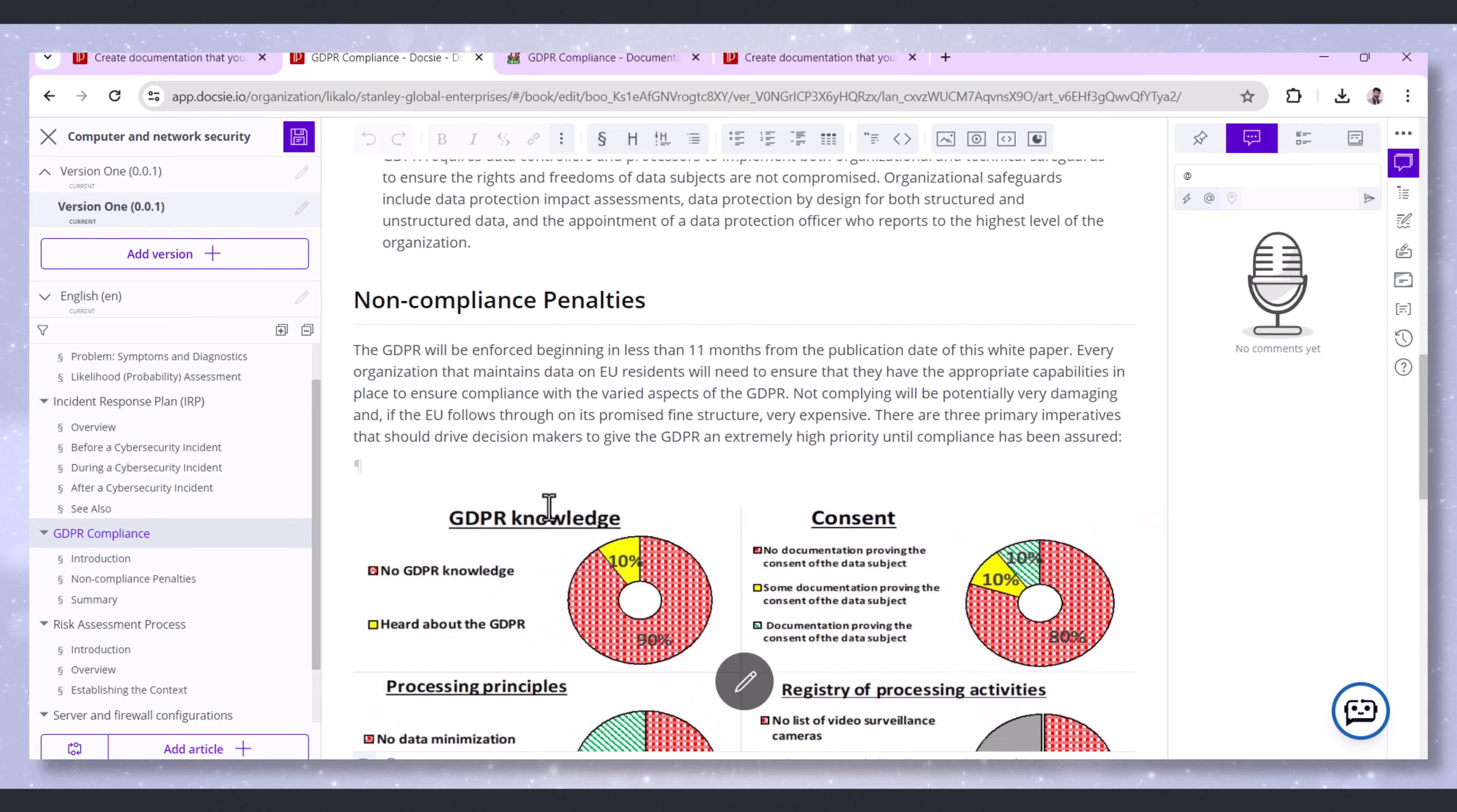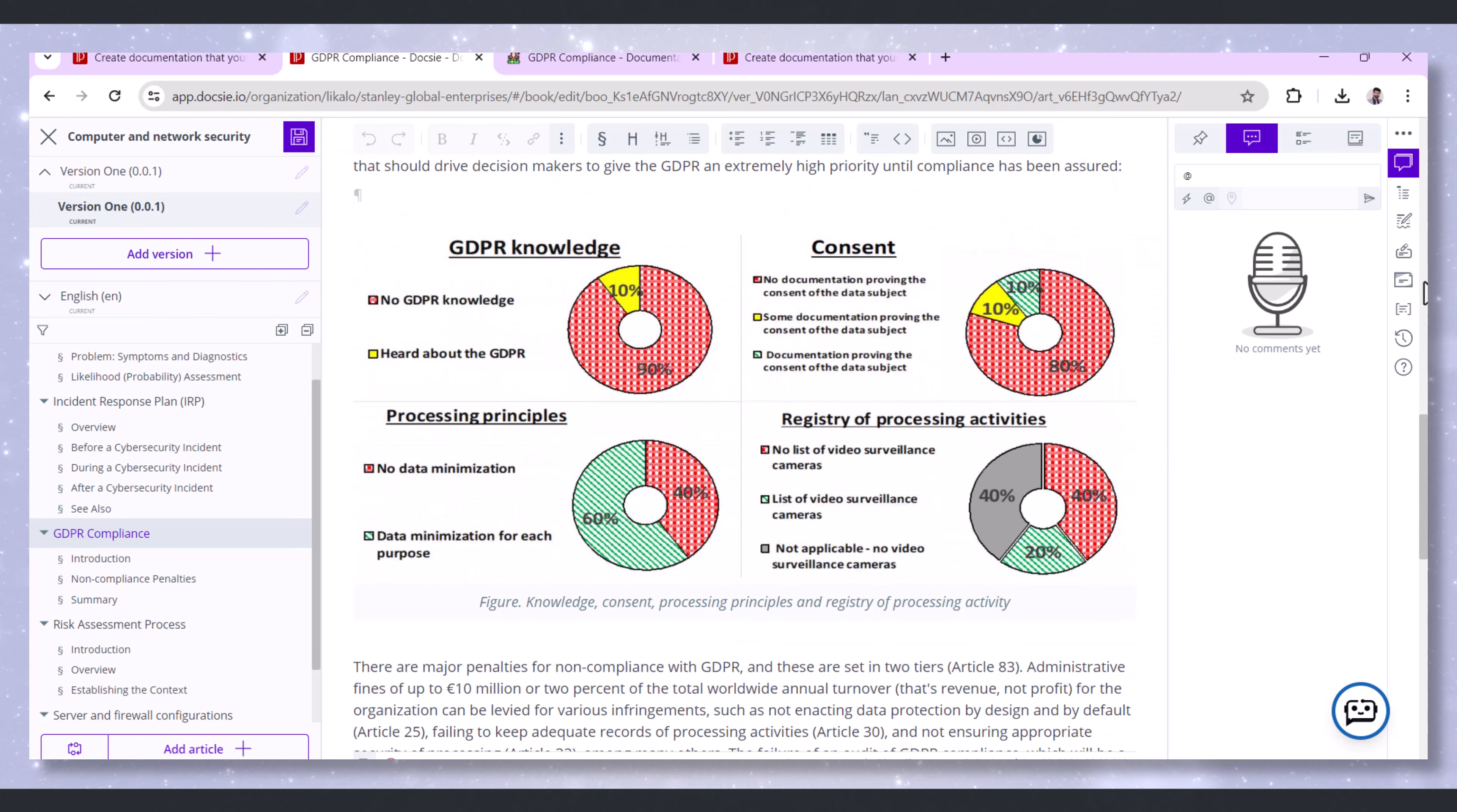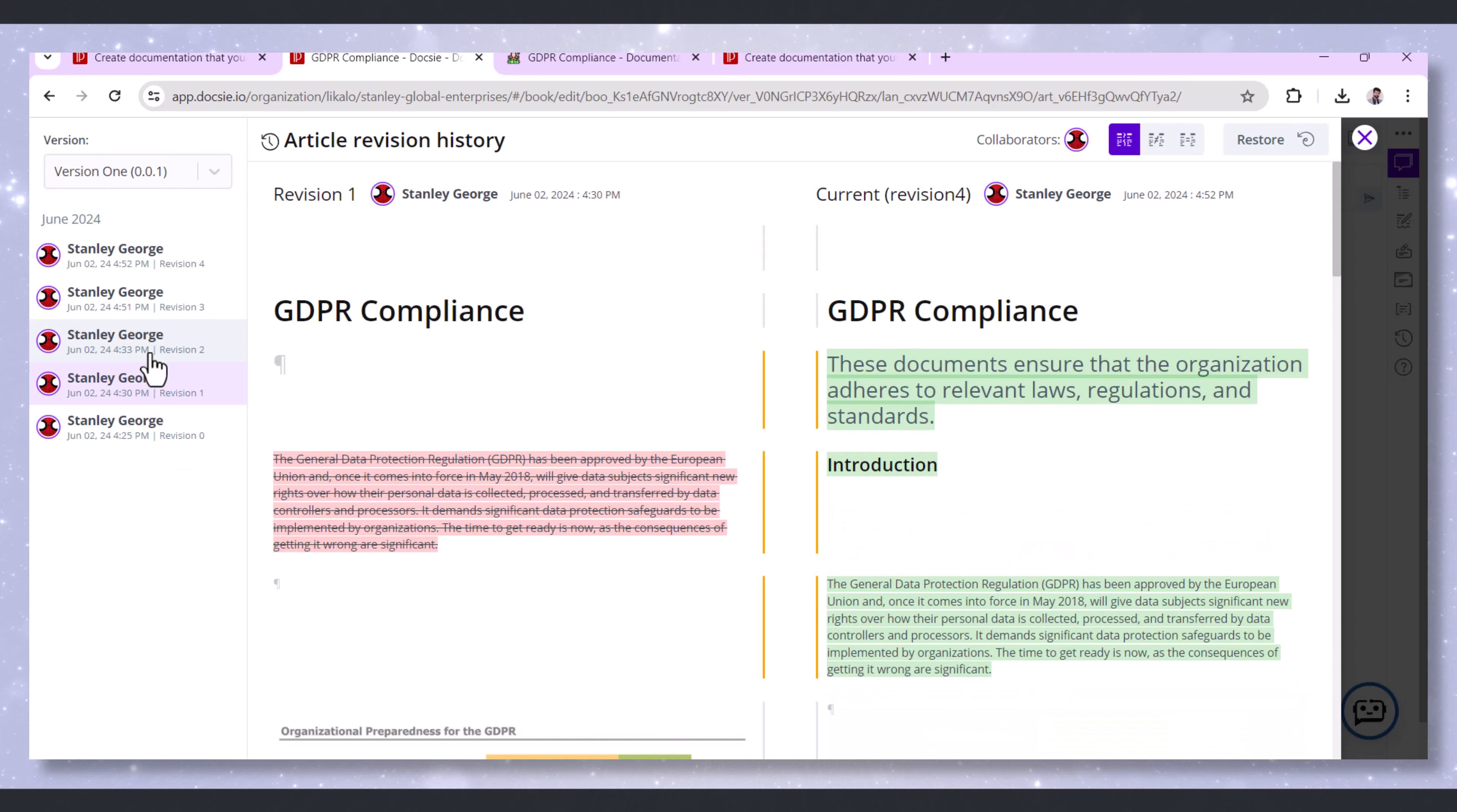Additionally, Doxy's audit trail features help maintain records of who accessed and modified documentation. This is essential for demonstrating compliance during GDPR audits and ensuring accountability.